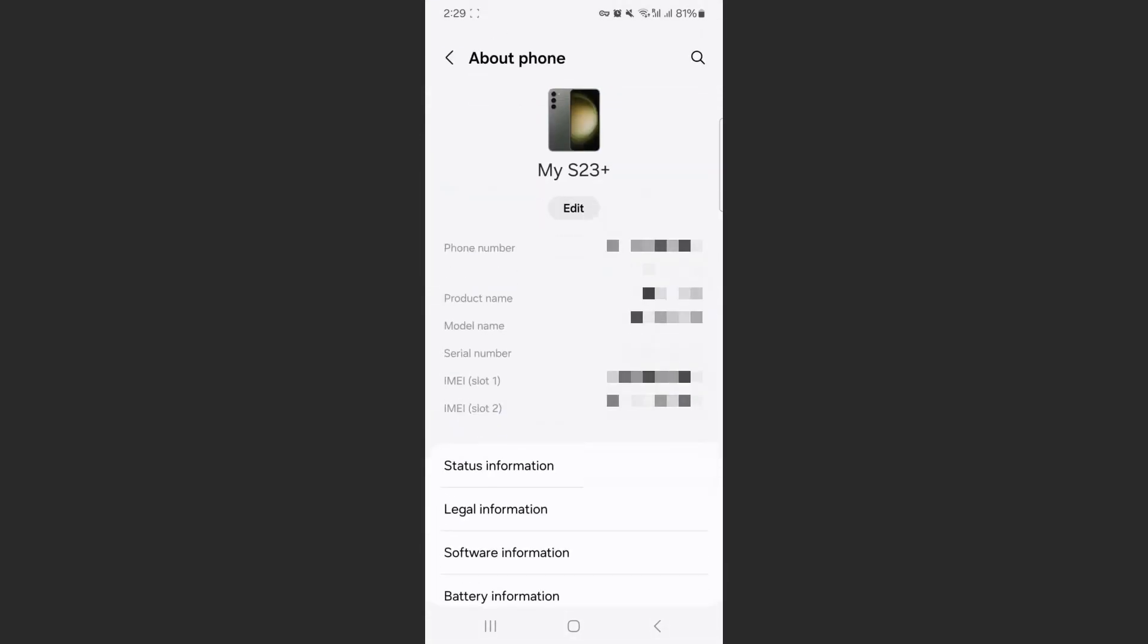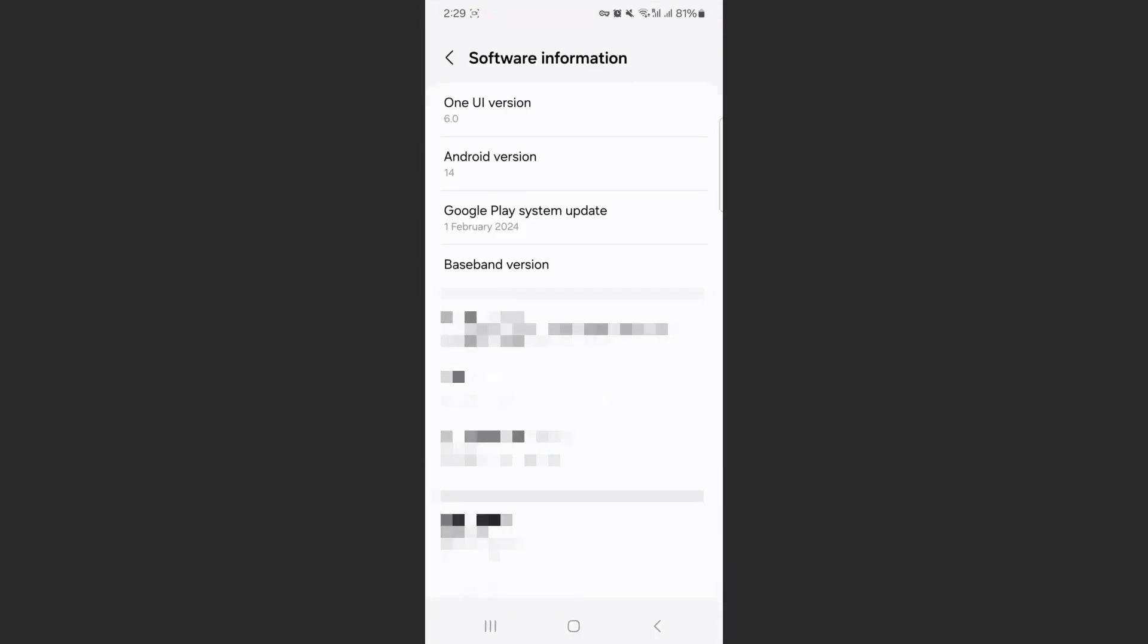Click on that and then from here, if you take a look at the bottom of the page, click on software information and this is where you can find your baseband.